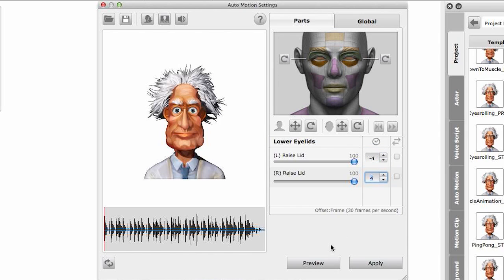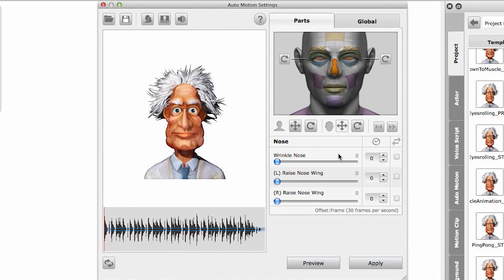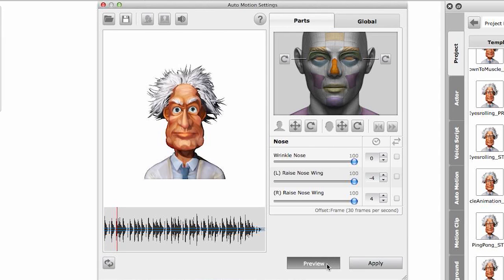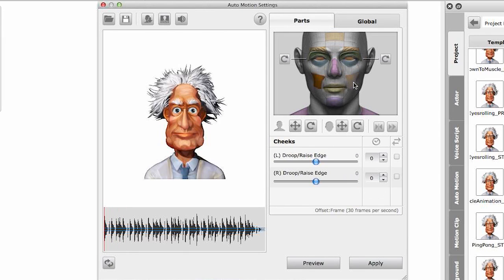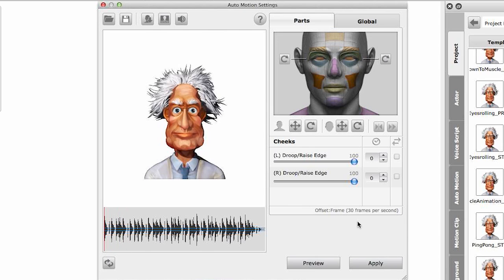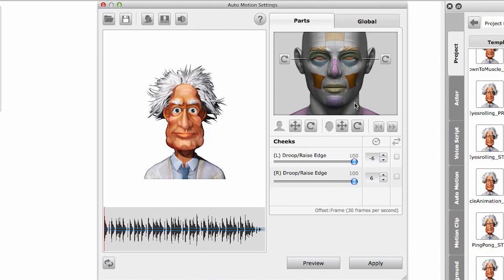Lower eyelids: I will raise both of them up, and again anticipate the left and delay the right. Let's see what it looks like - awesome. The nose: let's have it wrinkle, and both left nose wing and right nose wing will go up, but I will anticipate and delay. You're starting to see the pattern already. Second to last: the cheeks, where I want to raise both cheeks - anticipate and delay. Perfecto.